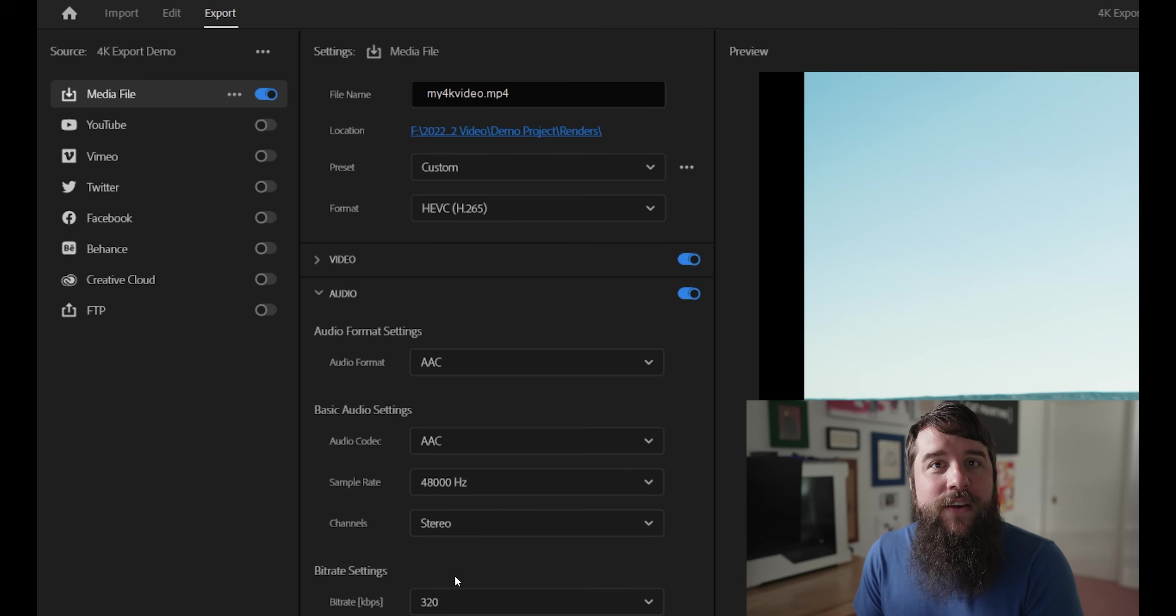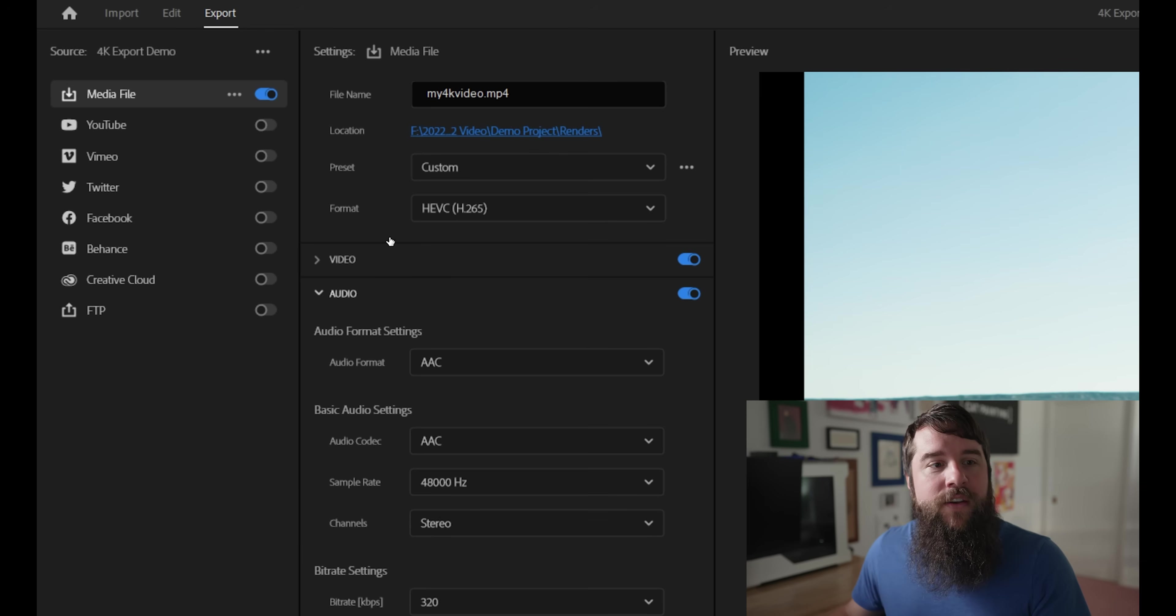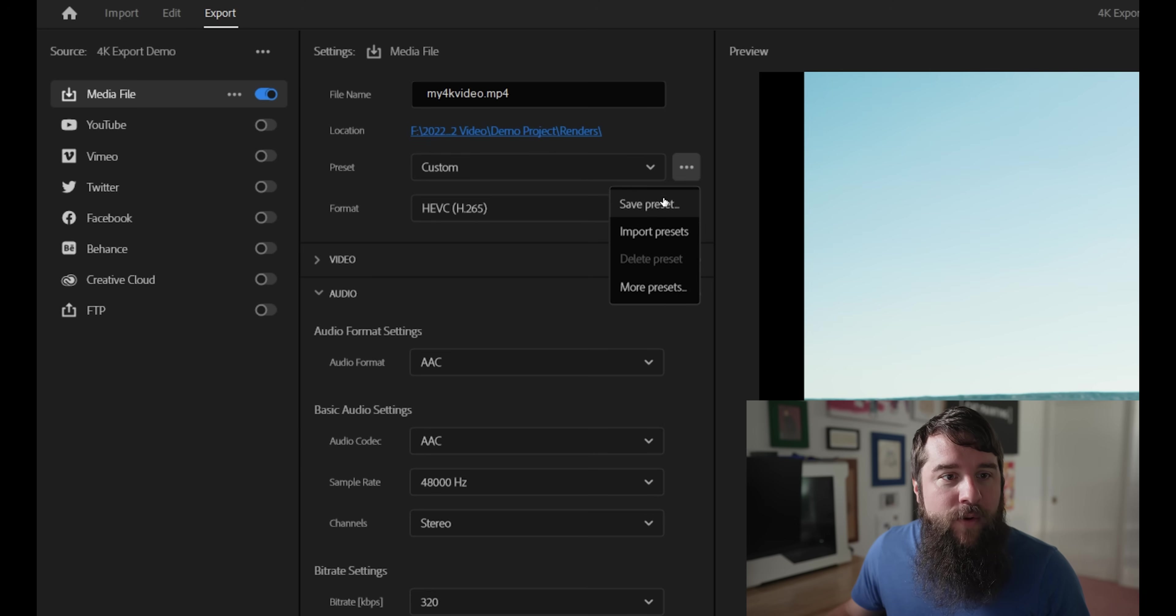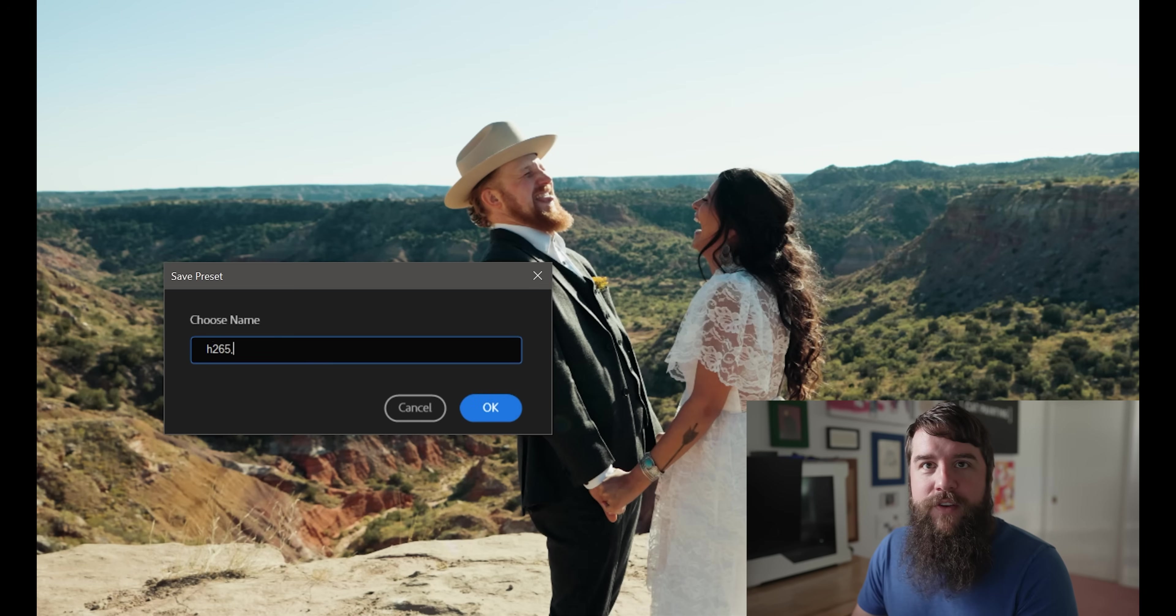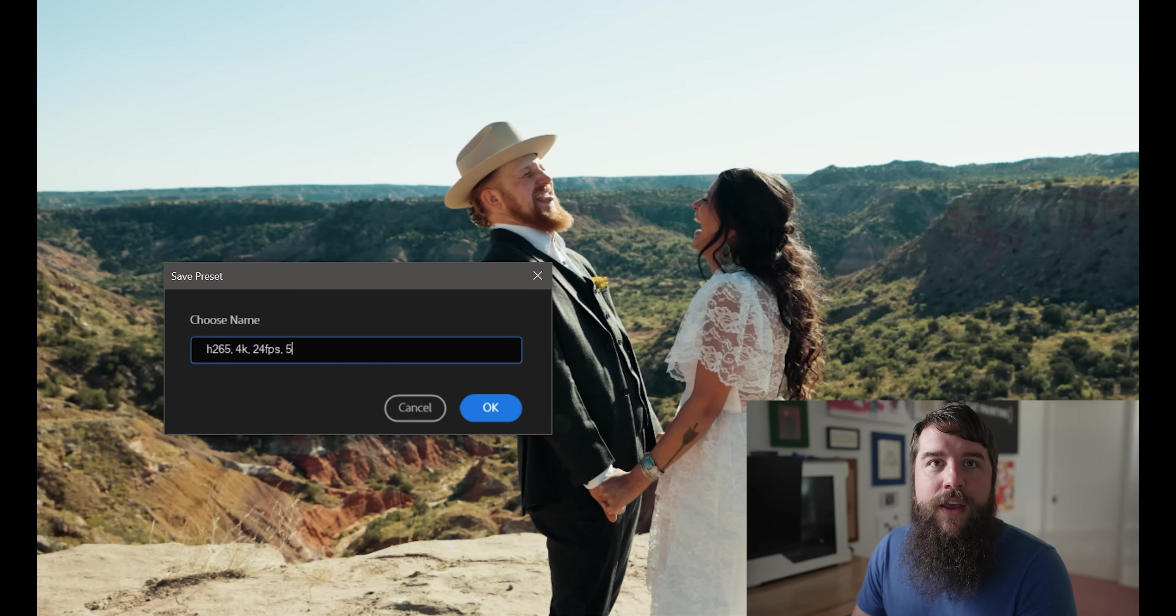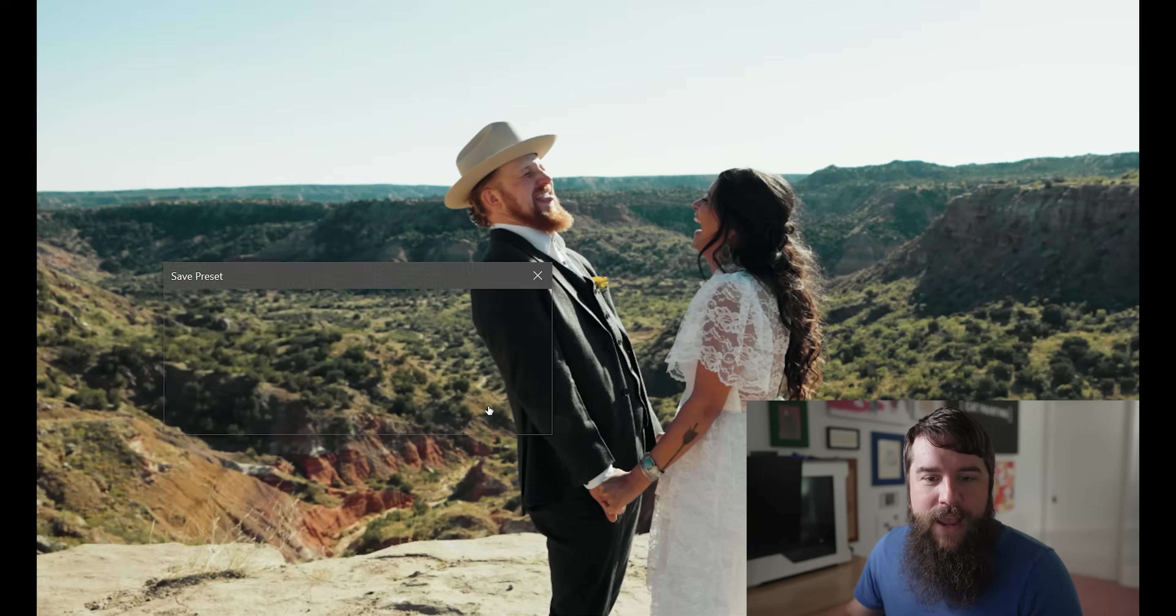or you can actually create your own preset by saving all the settings that we just put together as a preset of your own. To do that, go up here to the preset drop down menu and click these three dots to the right of it, and then click Save Preset. And let's call this H.265, 4K, 24fps, 50Mbps, who is Matt? There we go, and press OK.